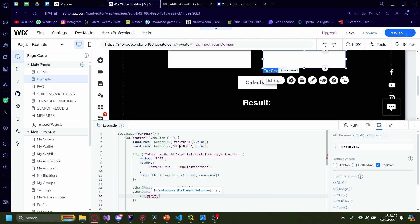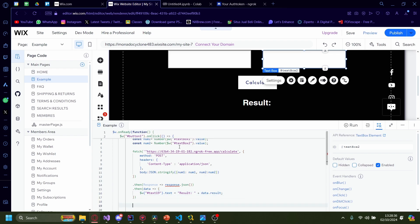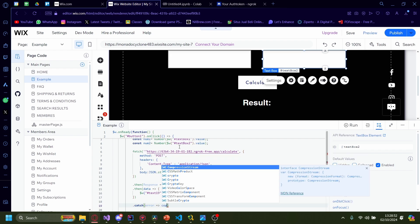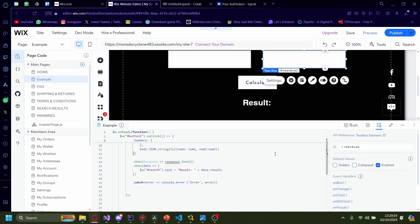Outside the parentheses, type .text = 'Result: ' + data.result; — don't forget the semicolon. Now add a .catch to catch any errors, for example if the website is unable to fetch the API. Type .catch(error => console.error(error)). And that's it — after you've put in this last line of catch error, you're done.